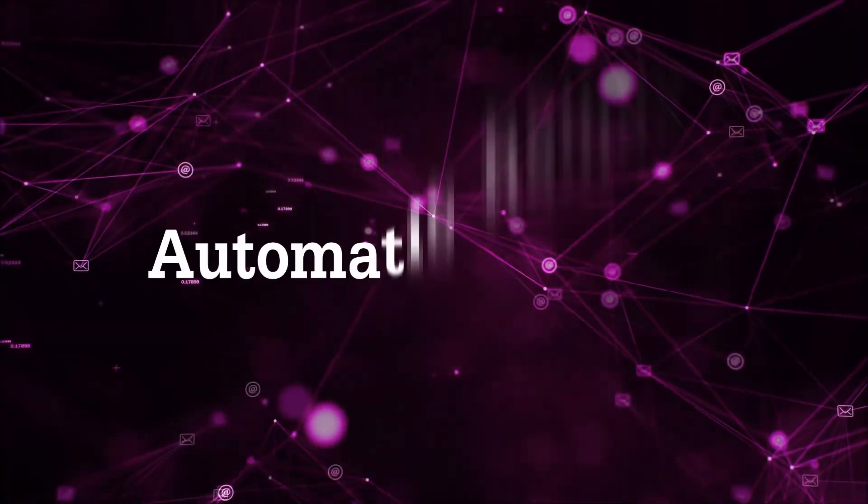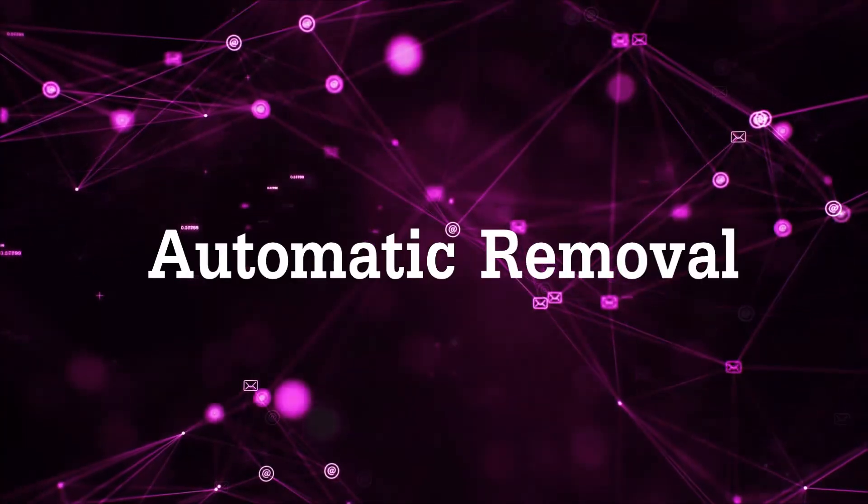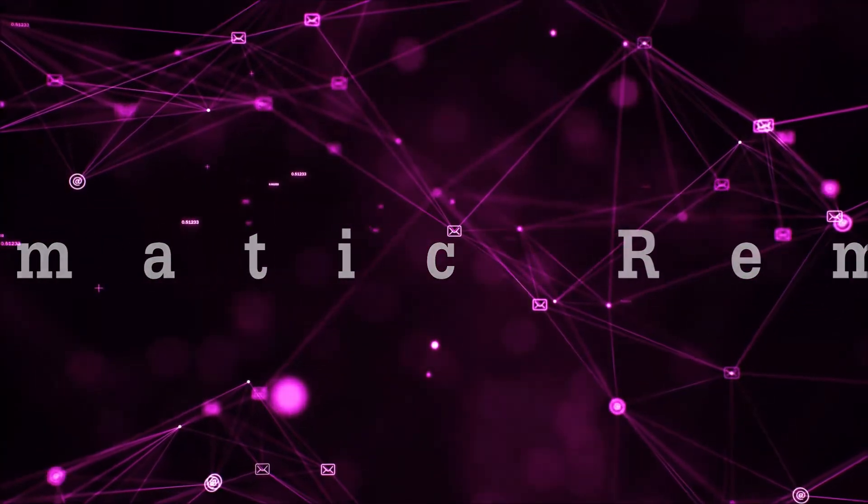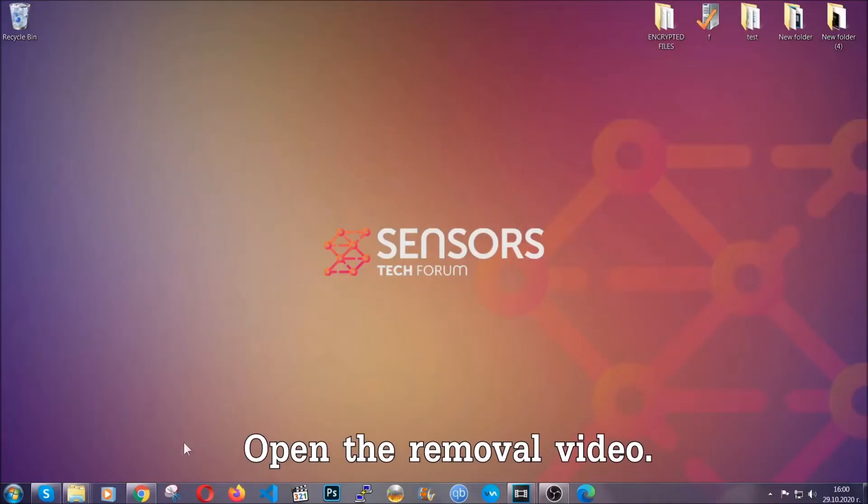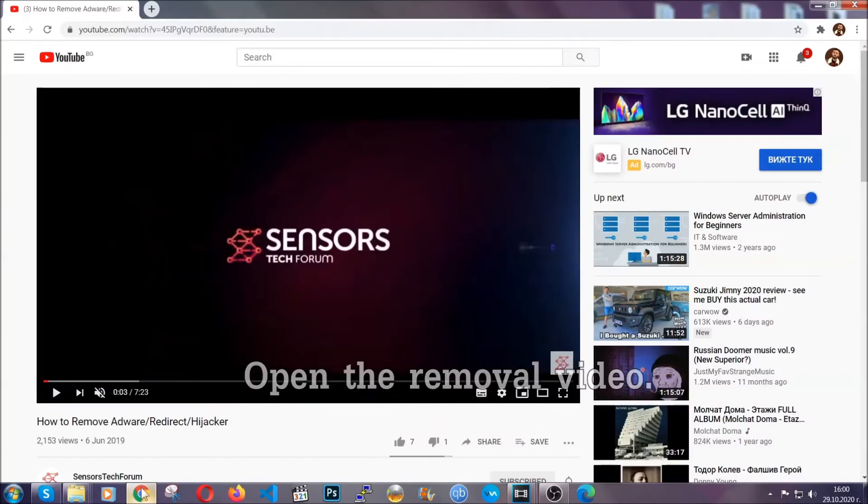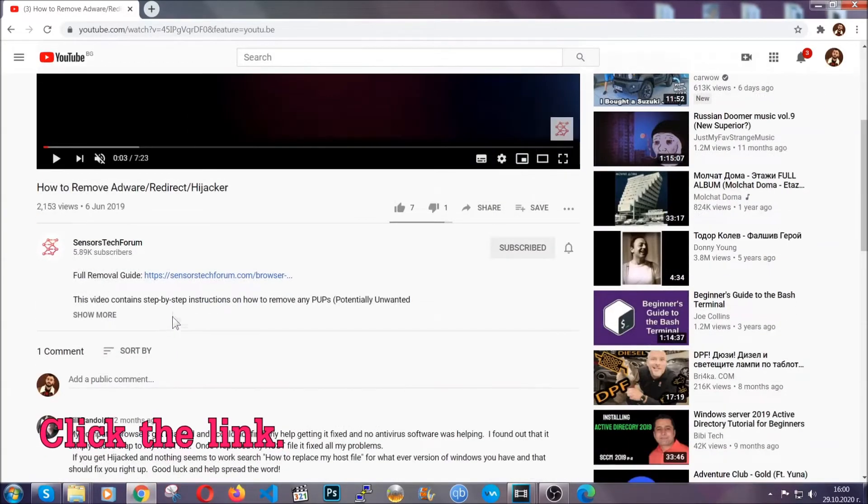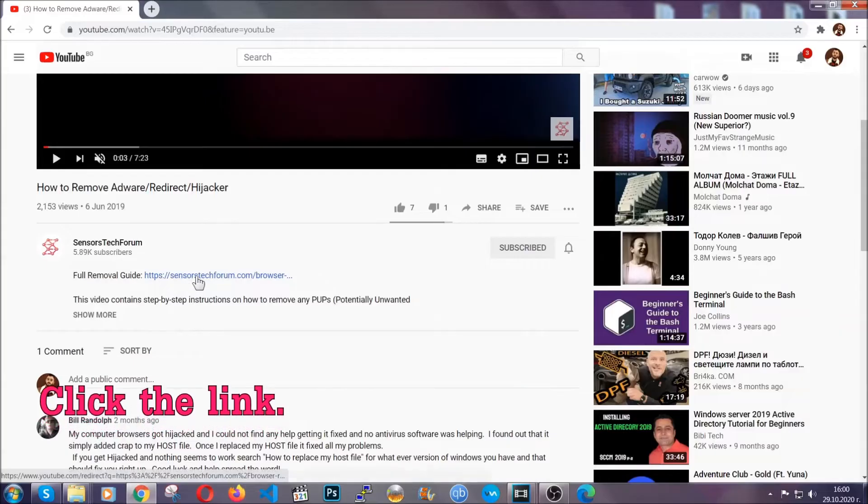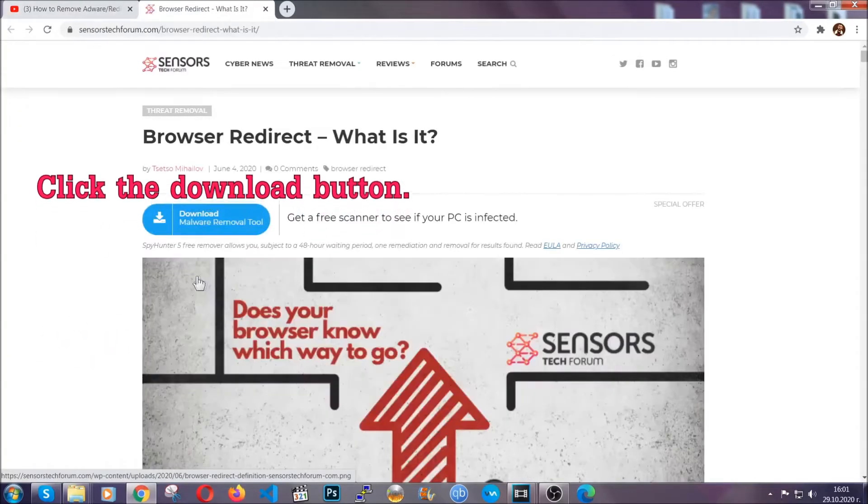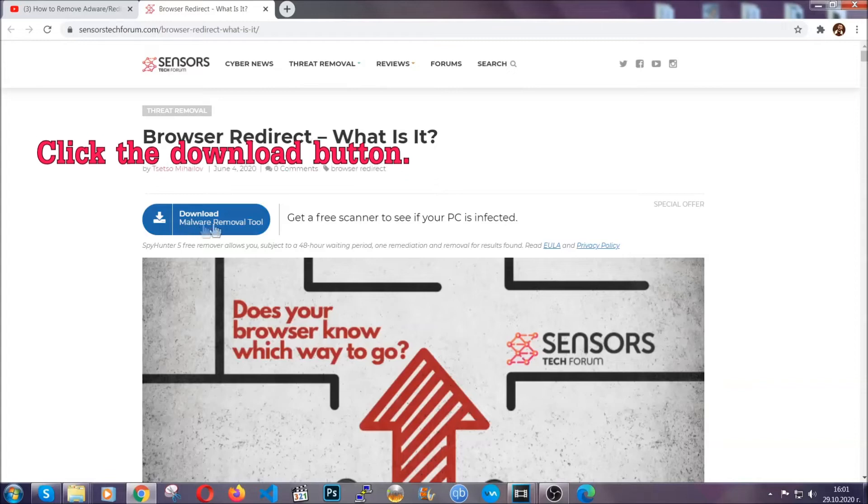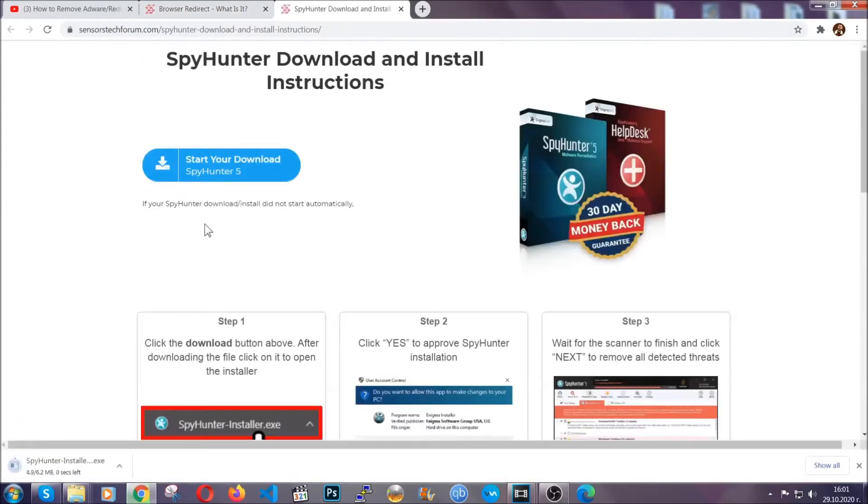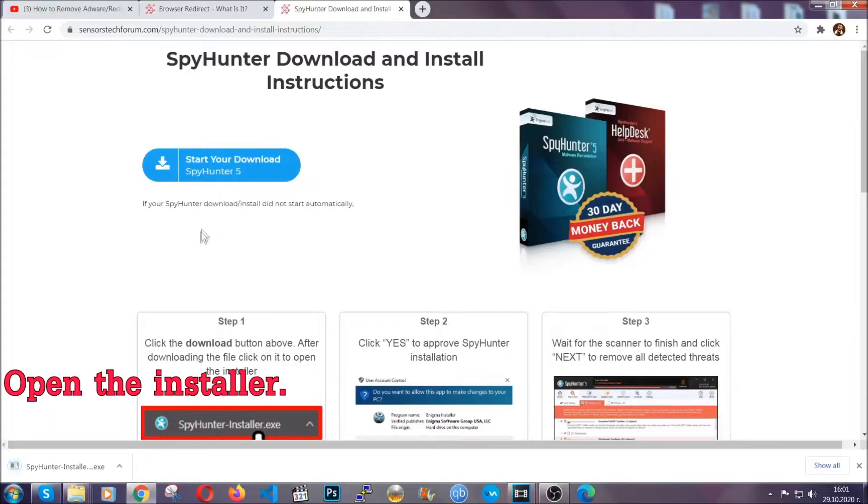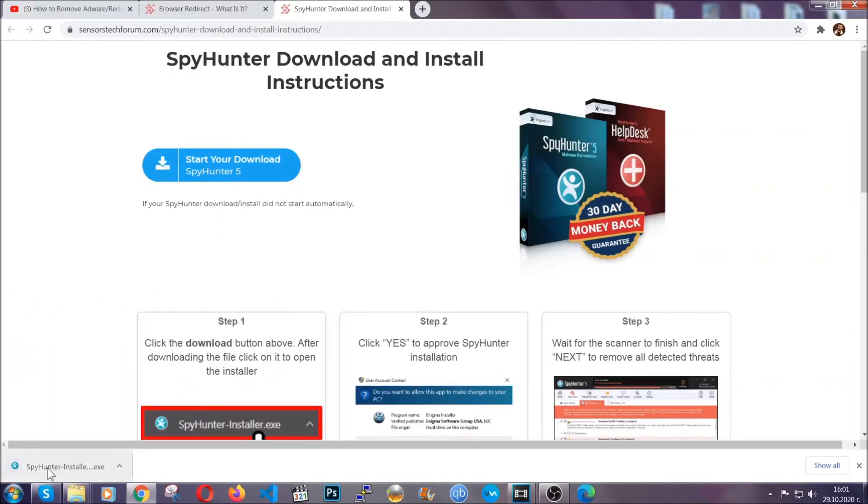Now for the automatic removal we're going to use the help and power of an advanced anti-malware software. To download it, open your video's description and click on the description link. It's going to take you to our tailor-made removal guide for this specific threat. Then go ahead and click on the download button which is going to take you to the download page. It should start automatically and when it does simply open the installer.